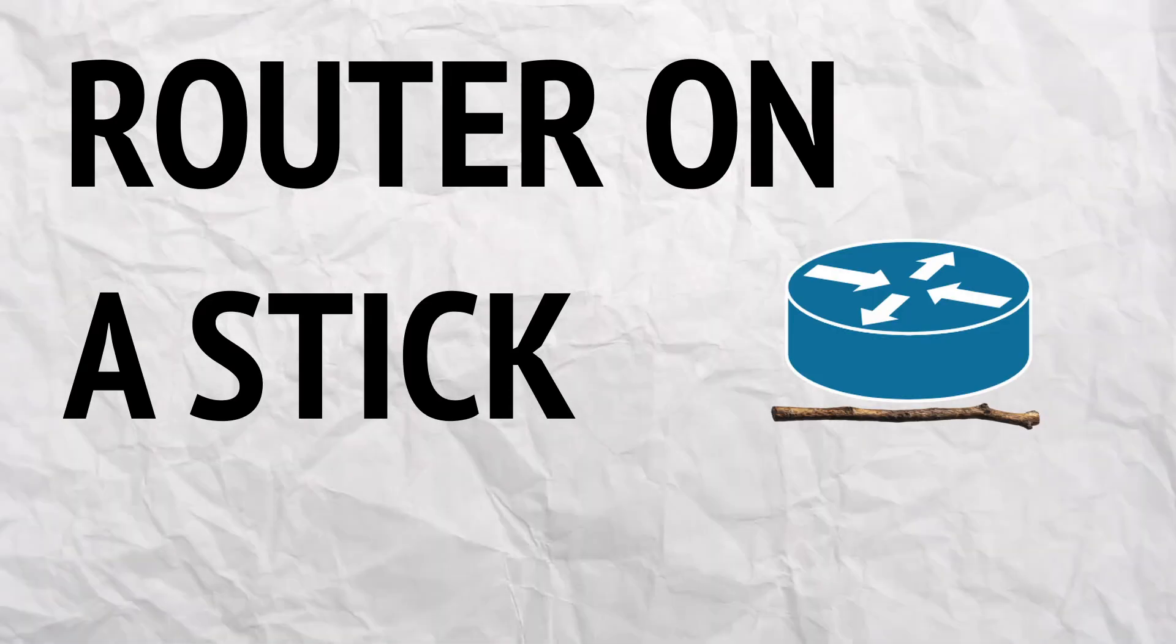You finally learned how to configure VLANs on a switch, and that's good, but none of them will be able to communicate with each other without this one crucial configuration. This crucial configuration is router on a stick. In this video I'm going to explain what router on a stick is and how to configure it on your network.